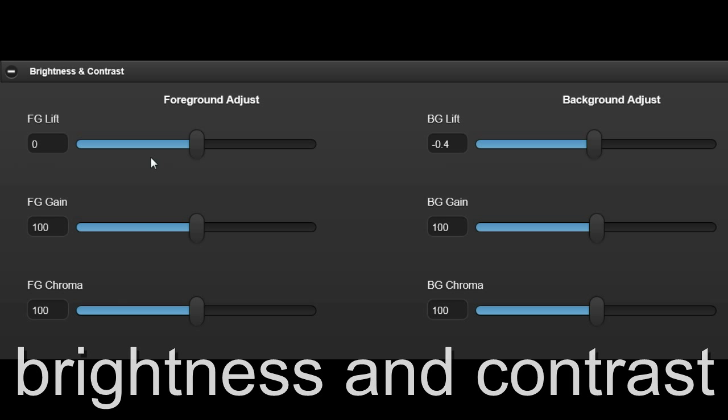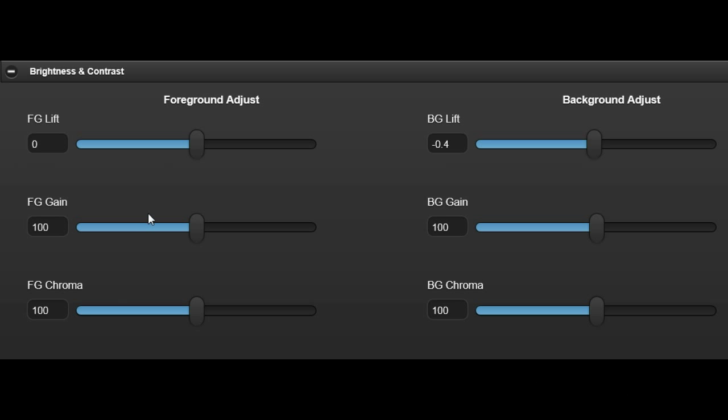Use the lift, gain and chroma controls to modify the foreground video signal so it matches the keyed background in the final composite.